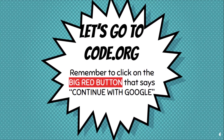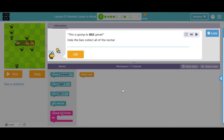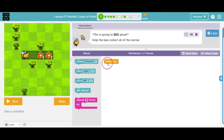Let's go to Code.org and click on the big red button that says 'Continue with Google.' This is going to be your lesson. You are going to be helping the small bee to get all the nectar. In later exercises you are going to be helping the Plants vs. Zombies bee to get the sunflower.